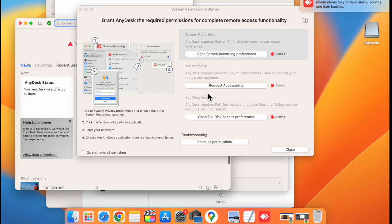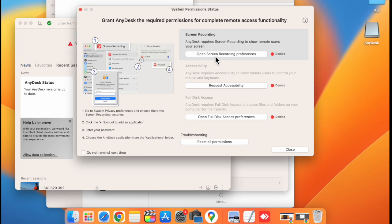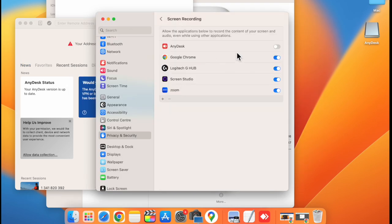Now you need to give permission for these three settings. Click on open screen recording preferences. Now enable AnyDesk here.